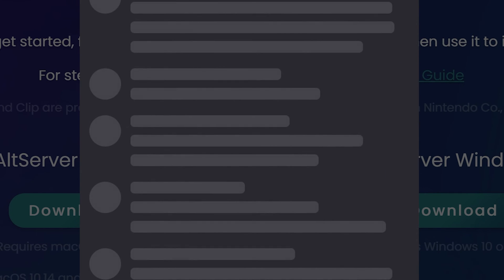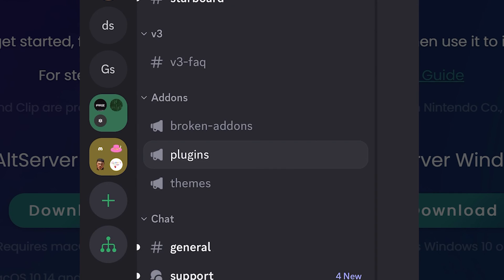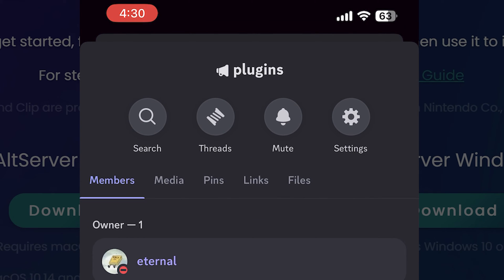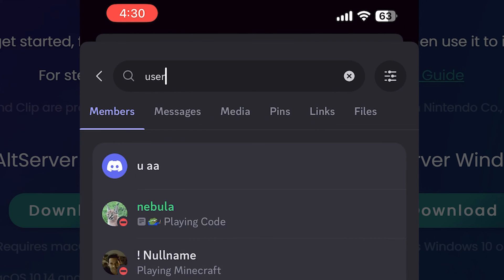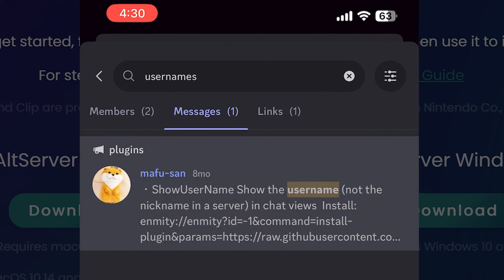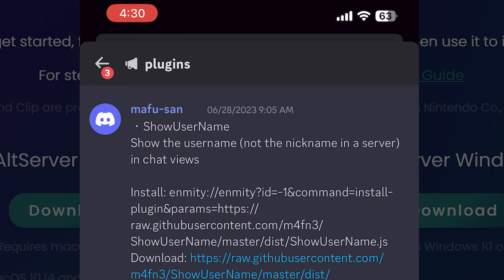You can get all plugins on the plugins channel, the same for themes. Find some plugin you want to use, for example I will use show usernames plugin.